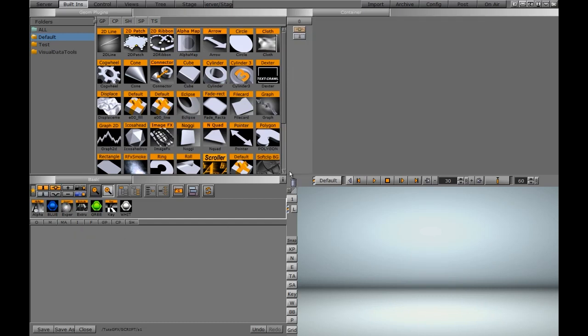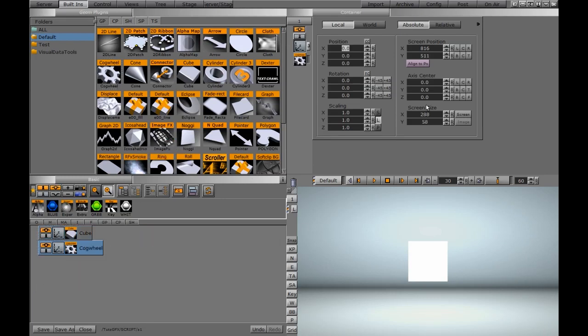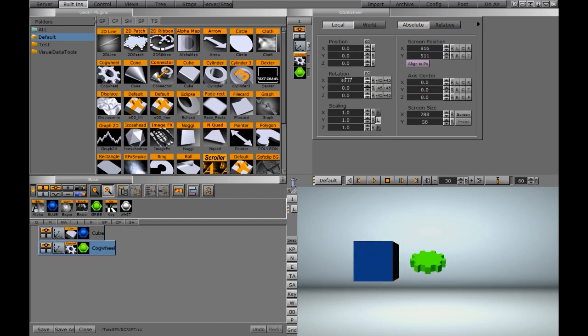So to set this up, what I'm going to do is drag a cube down and we'll drag another object down like this cogwheel. Let's throw some materials on these so that we can see them a little better. I'll separate them out. I'm also going to rotate this cogwheel.